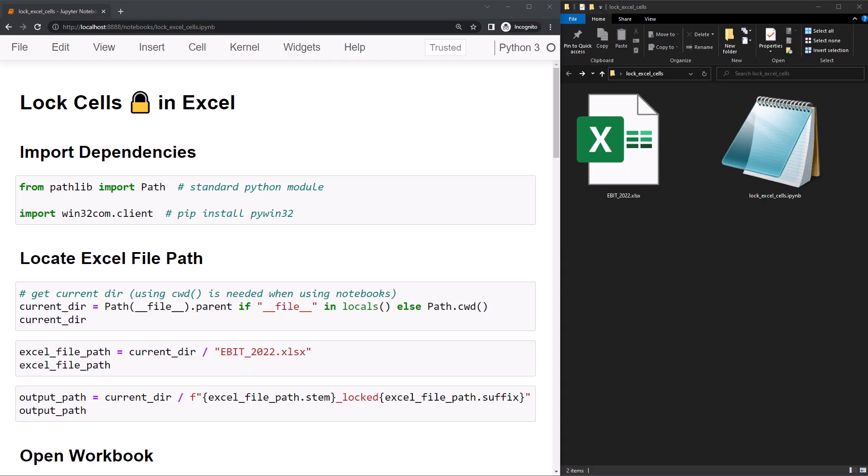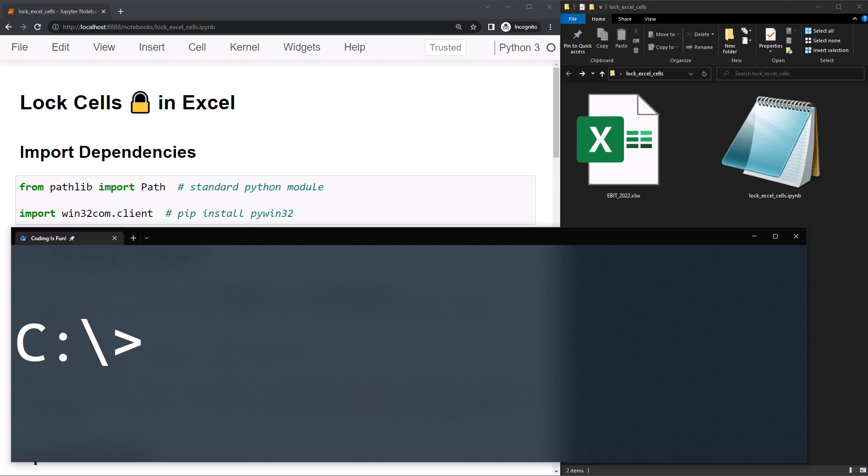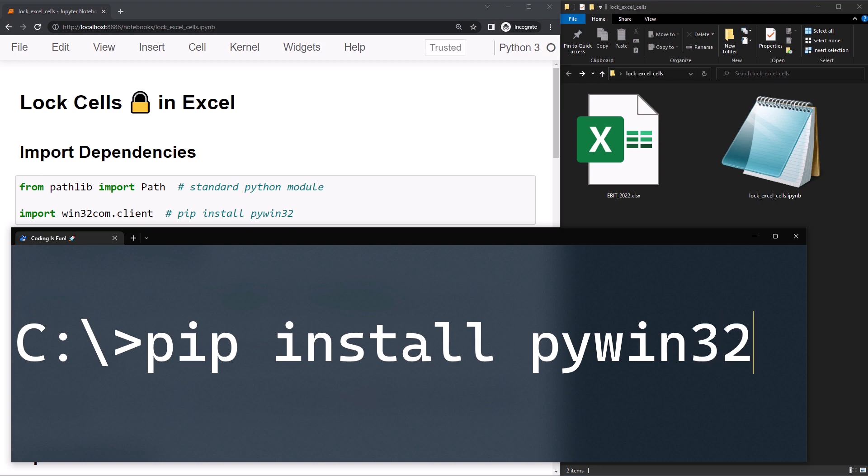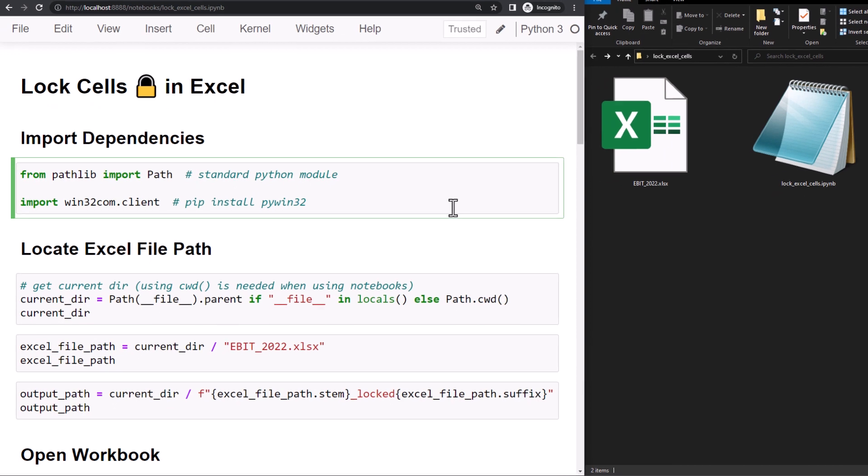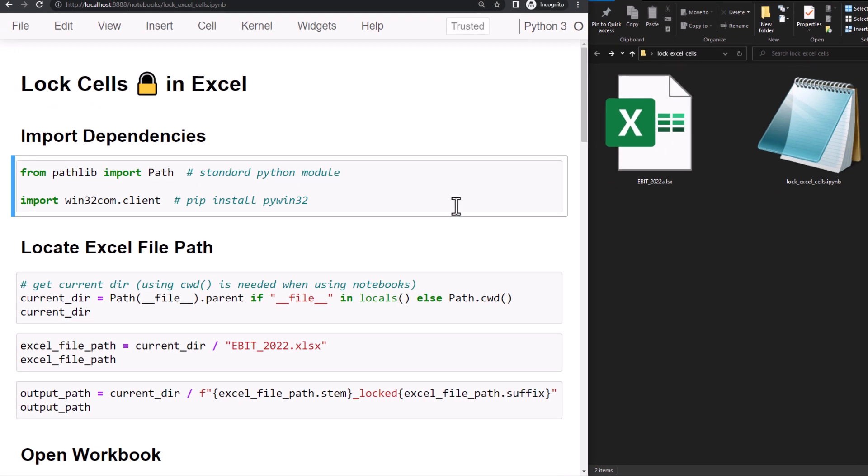First things first, we need to install the required dependencies to interact with Excel. Therefore, open up your terminal or command prompt, type pip install pywin32 and hit enter. Once done, you can import the win32.com client. I will also import path from pathlib to handle the different file paths. Pathlib is a standard Python module, so you do not need to install it.